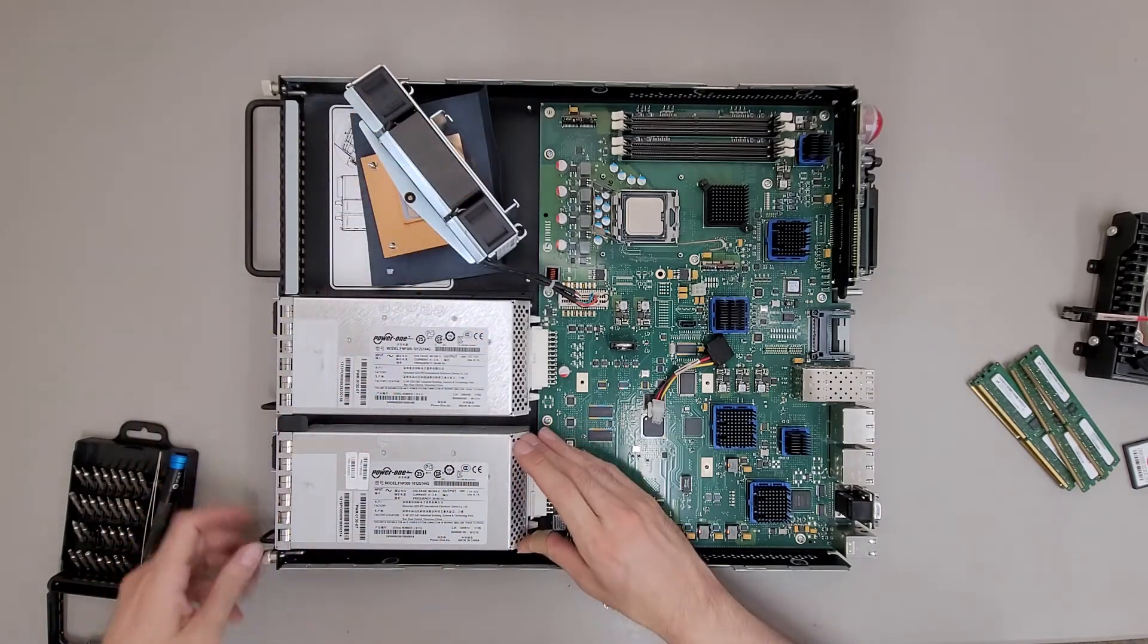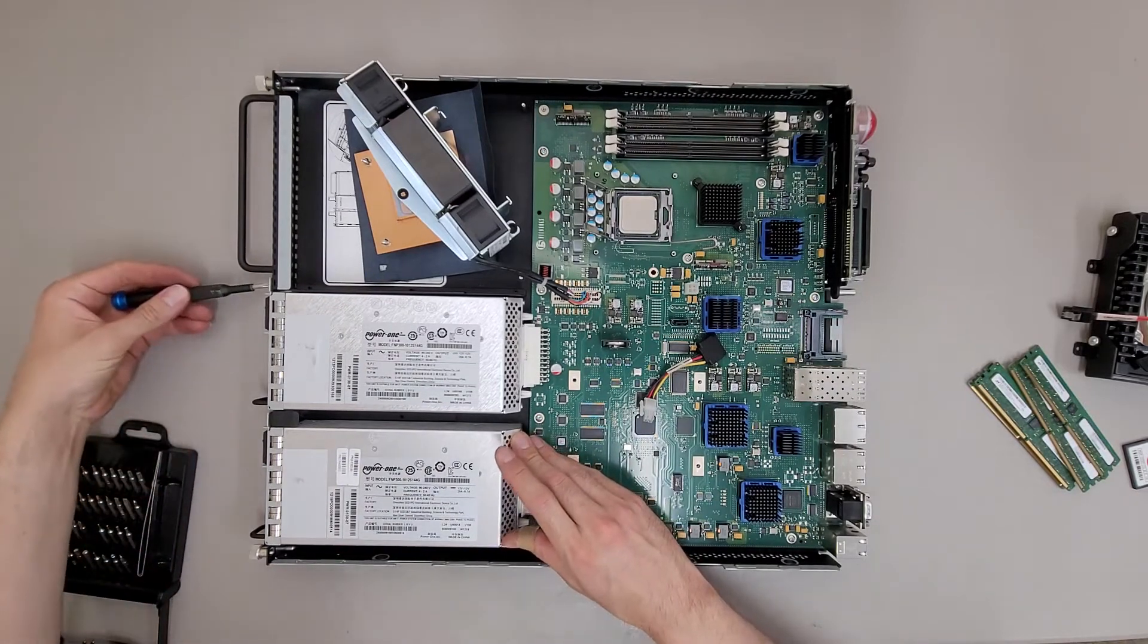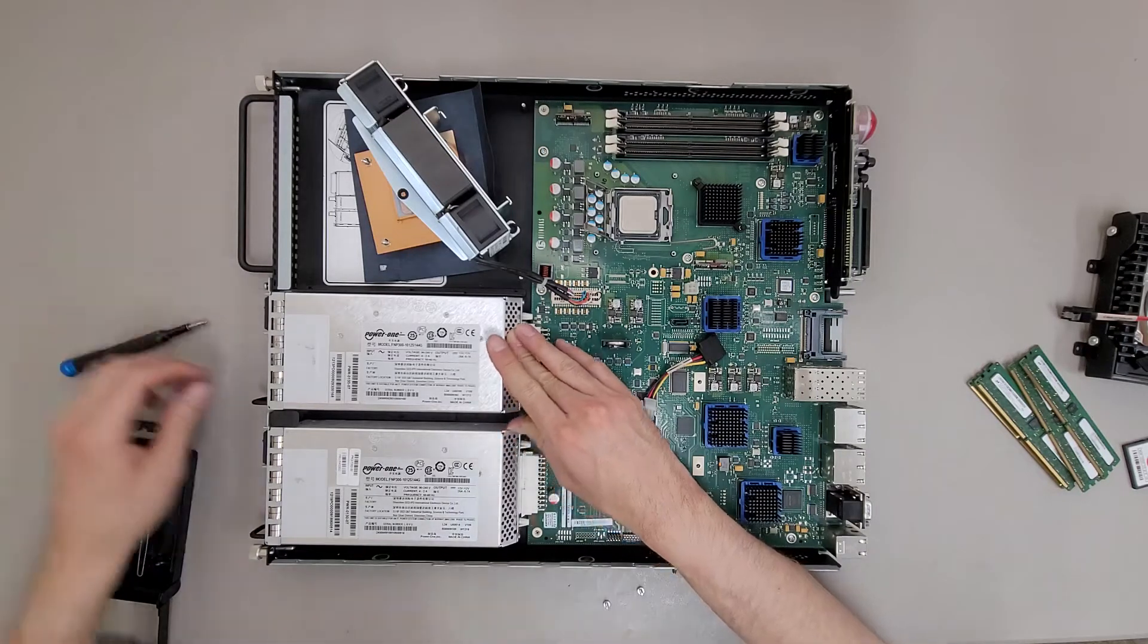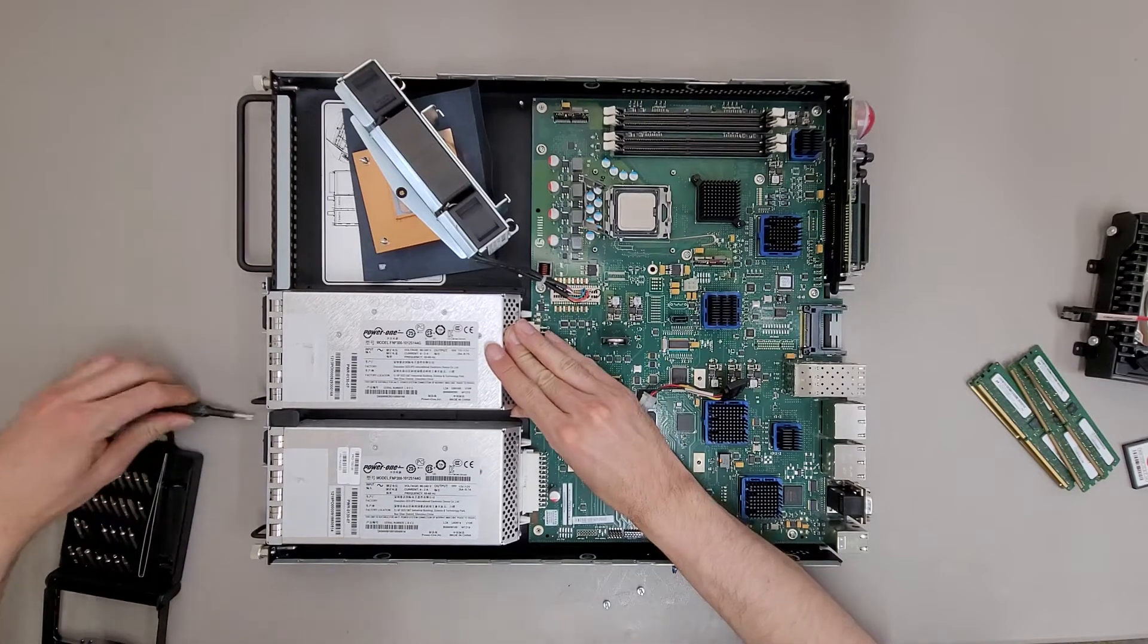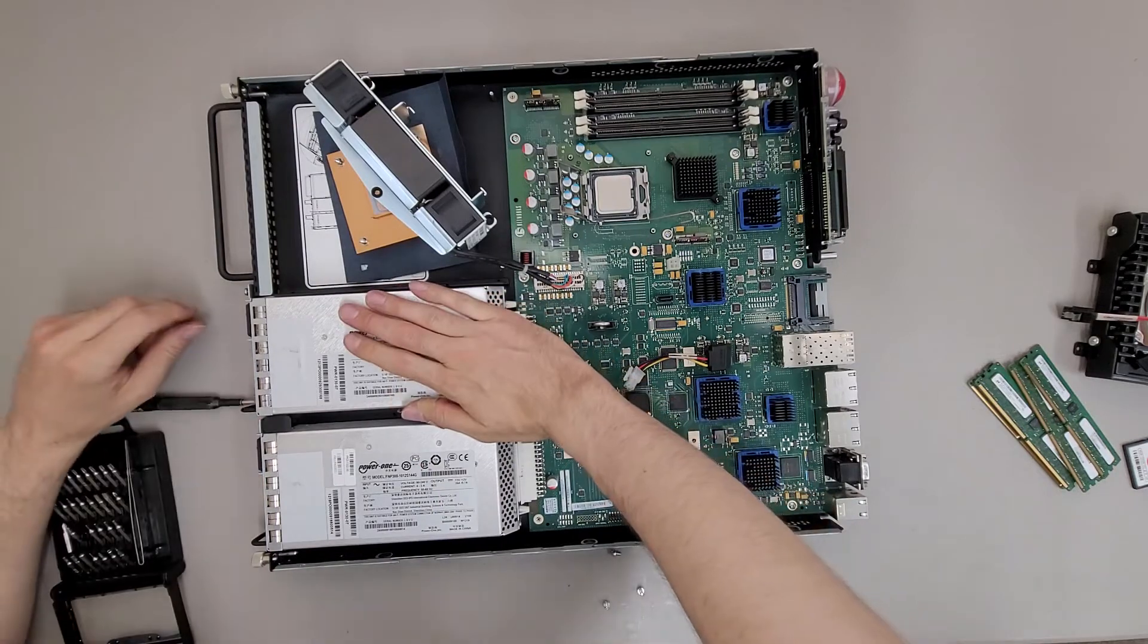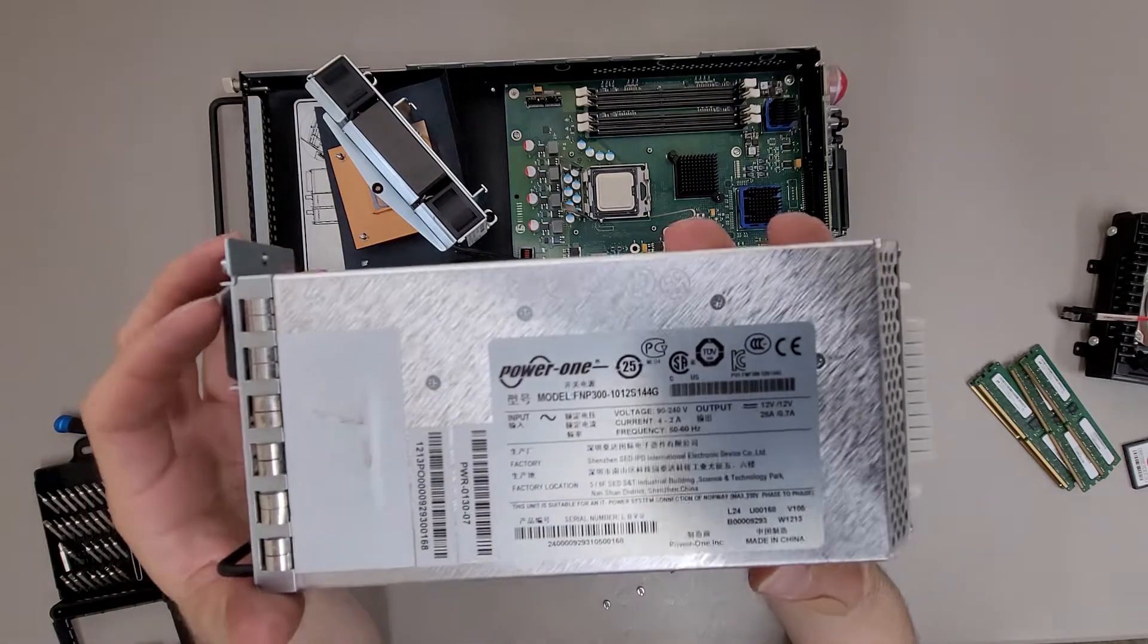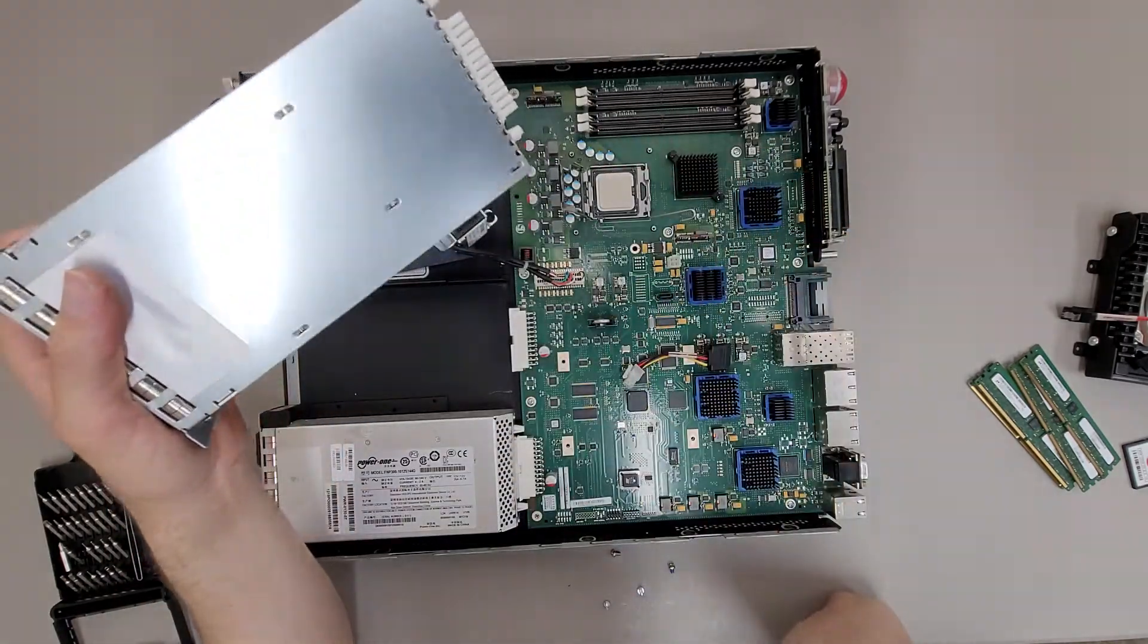The power supplies require some unscrewing. One or two screws. Looks like it's just one. I'm gonna leave the other one in. There we go. Just your standard hot swap power supply.